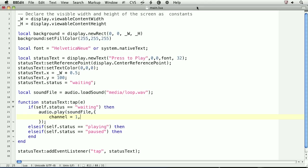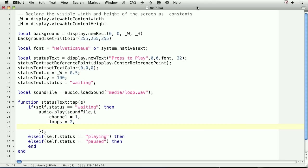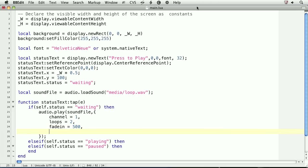Next, we'll set the number of times the sound file should loop. If you want it to loop infinitely, pass in negative one. If you don't want it to loop at all, leave this property out. Then, we'll add a fade in so that the audio file fades in over half a second. The argument here is milliseconds.